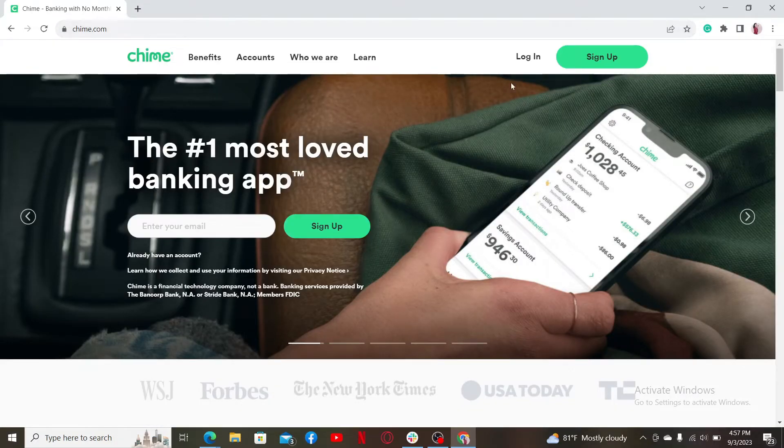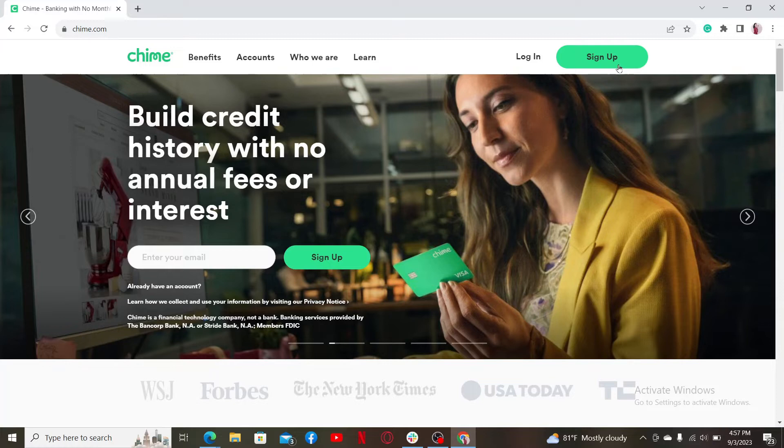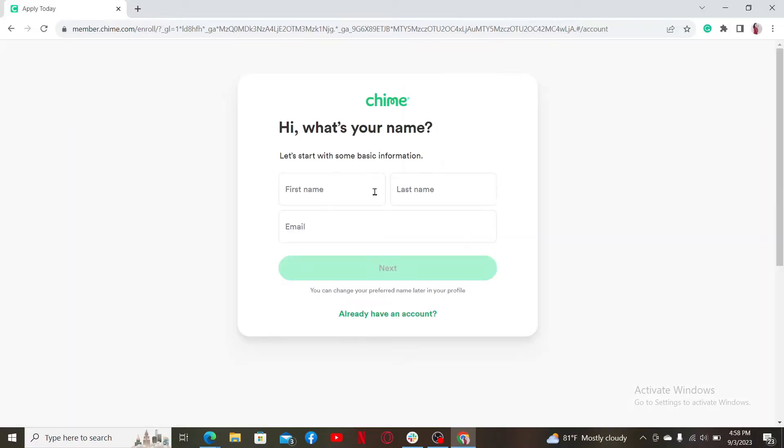To create a new account, click on the sign up button at the top right hand corner. After completing a security check, you'll end up in the sign up form. Start off by typing in some of your basic information.